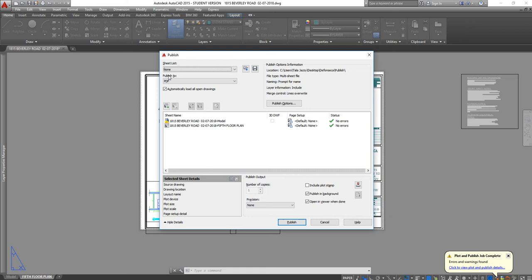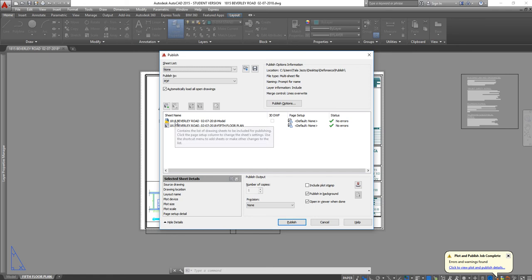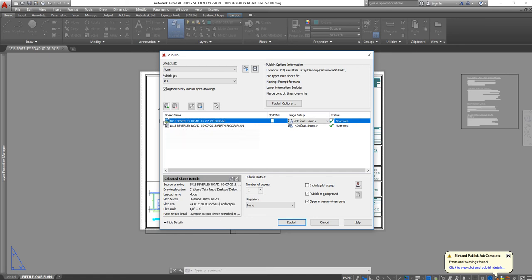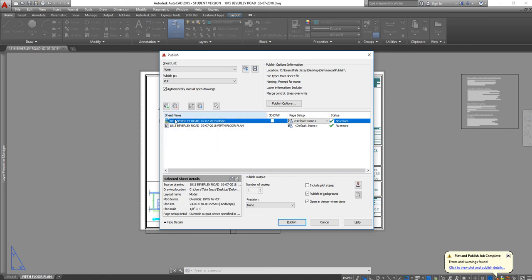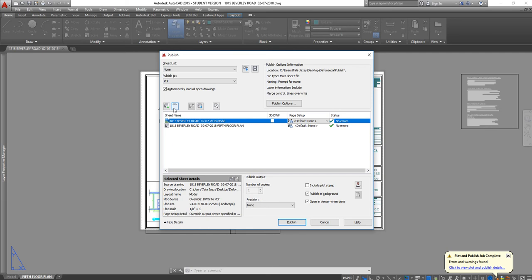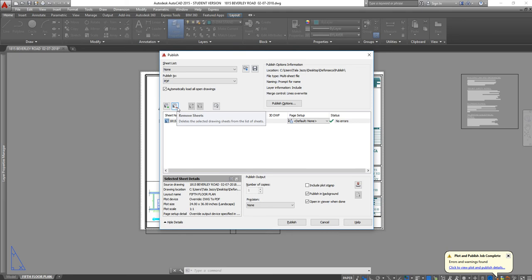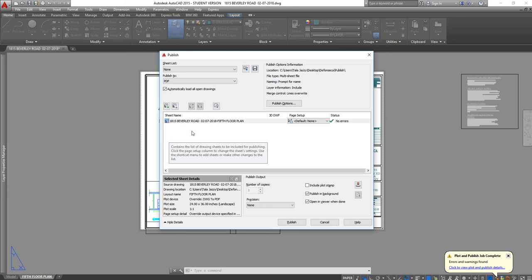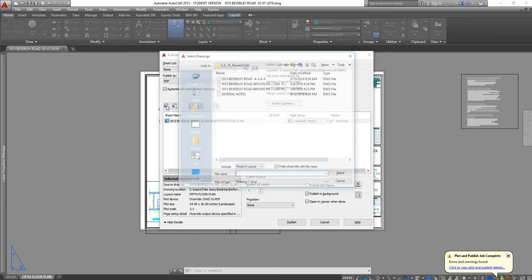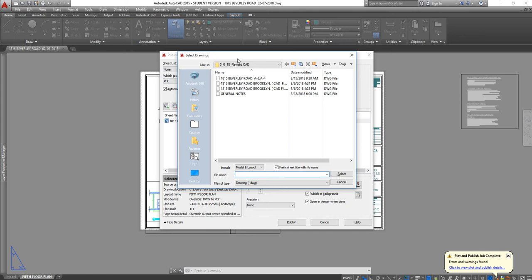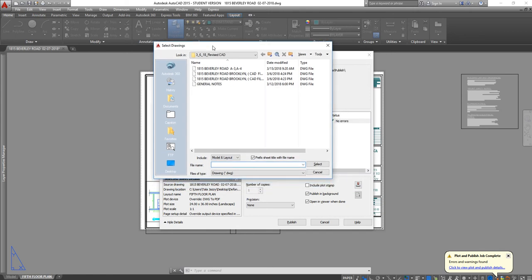You have to make sure that it will say publish to PDF and then you have to make sure that you take all the PDF drawings out of your sheets. You can do that by clicking on remove the sheets with this minus button. If I want to add more drawings I'll click the plus sign for the sheets.